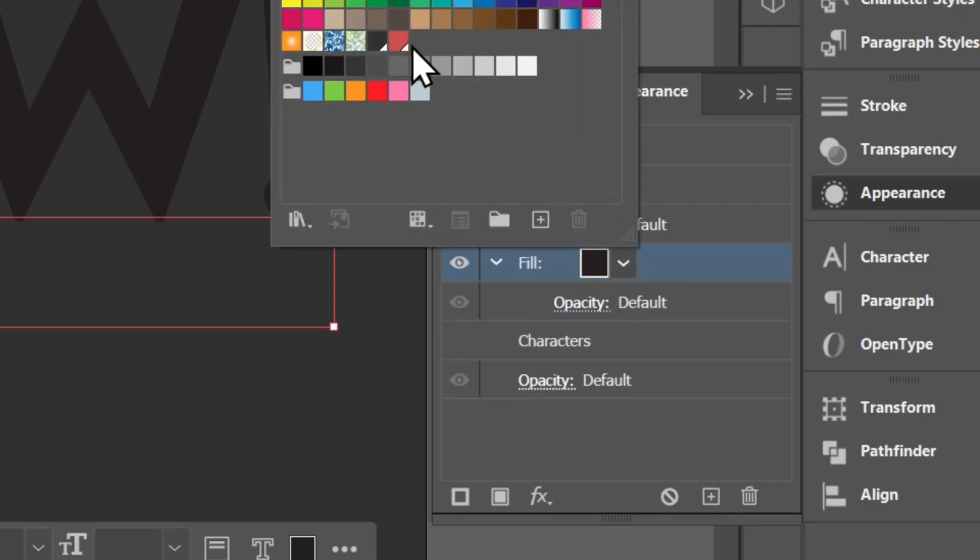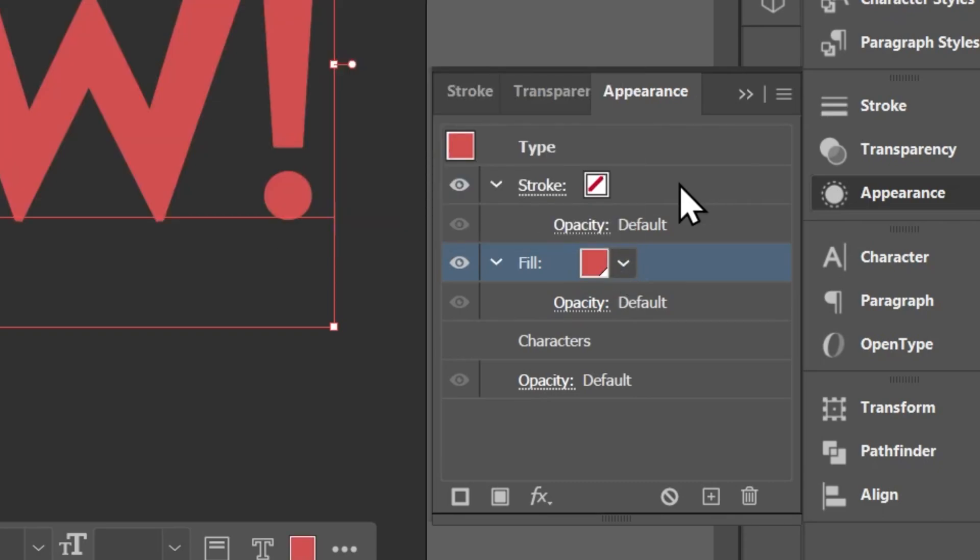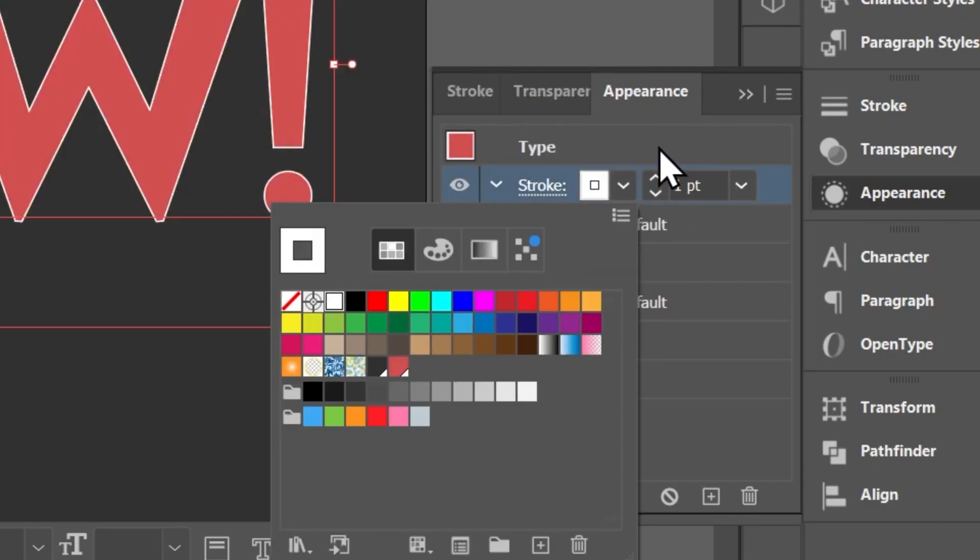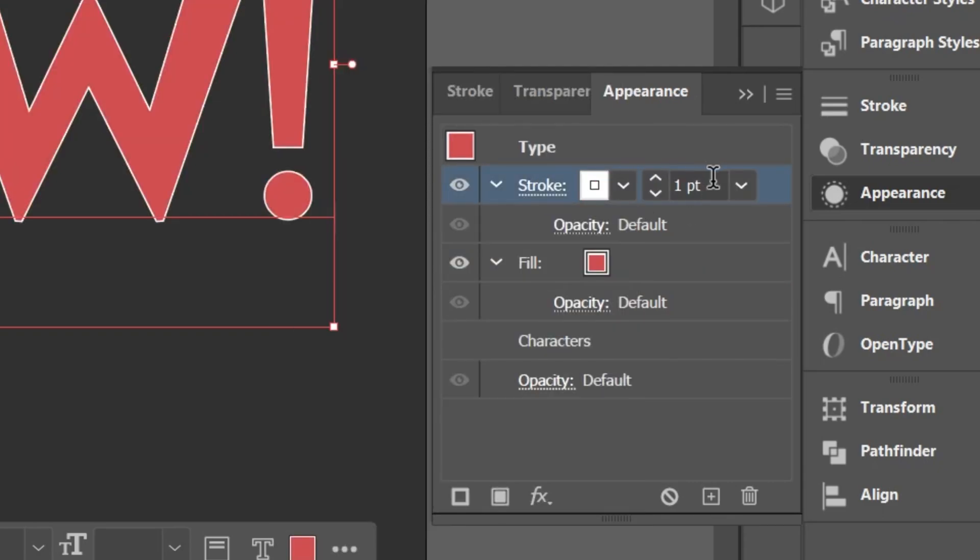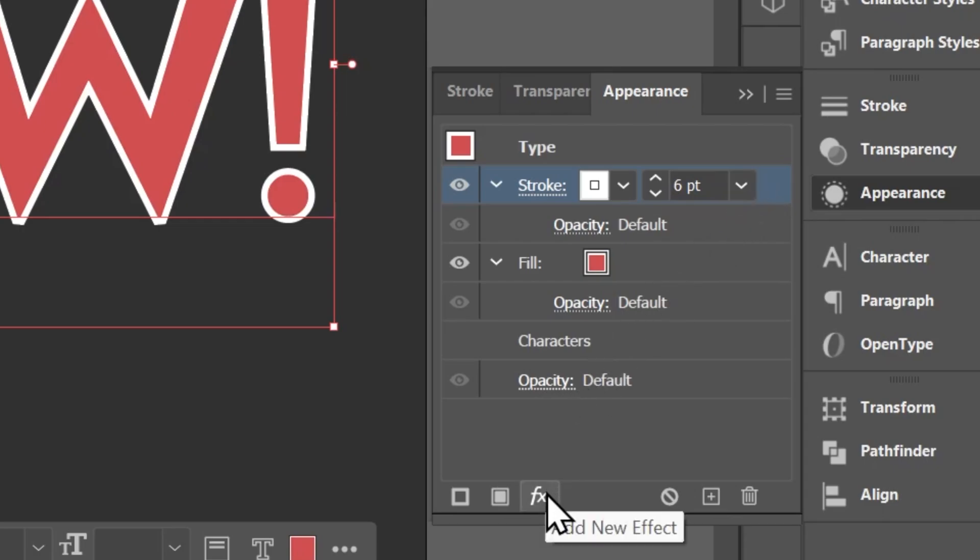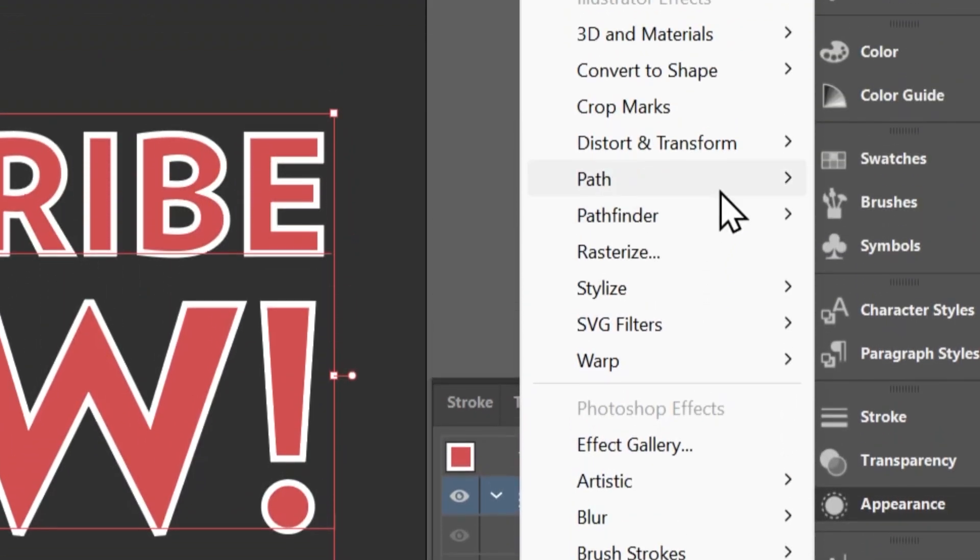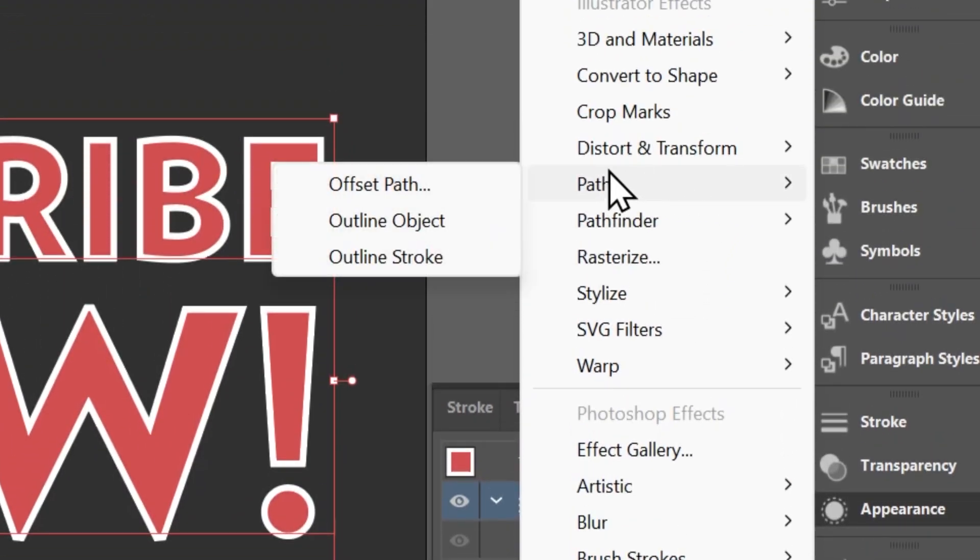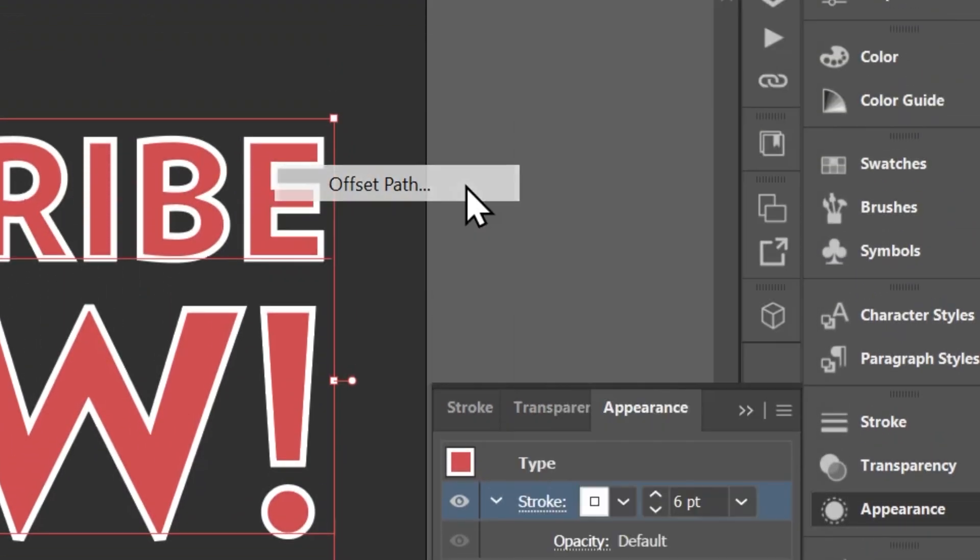Choose a fill color and a stroke color, and set the stroke weight to what you want it to be, so 6 points. Make sure the stroke is highlighted here in the appearance panel, then click here to add a new effect, go to Path, and then choose Offset Path.